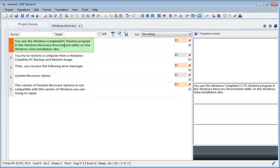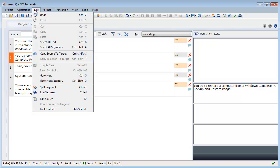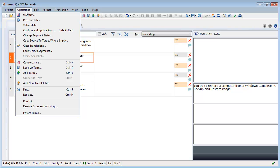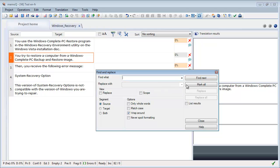And one difference with Déjà Vu is that in MemoQ, it is not possible to make global changes via the Find Replace function. So if I select from the Operations menu Replace, I can see that if the operation applies to the source segment, I can only enter text in the Find What field. The Replace With field is grayed out, so it's not possible to use it for making global changes. You have to make the changes one cell at a time.